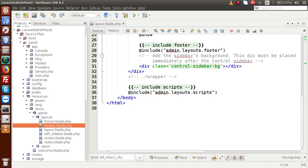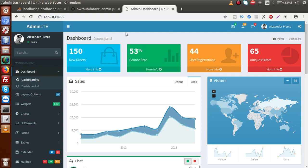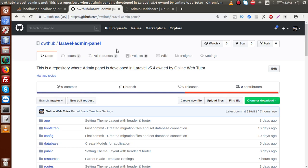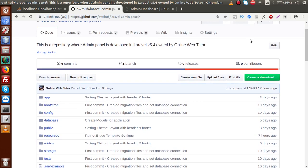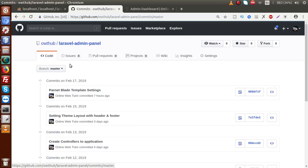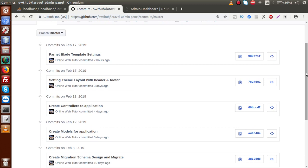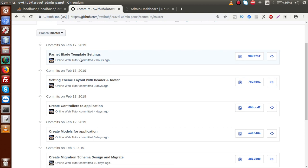If we go back to the browser, this is the admin panel we have implemented so far using a free template called AdminLTE theme. We have also committed all the code to our GitHub repository — you can download all the codes from there. If we scroll down, we have committed 6 commits. Clicking on that, you can find all the commits done according to date. The last commit indicates the parent blade template settings.